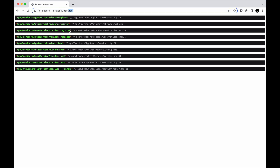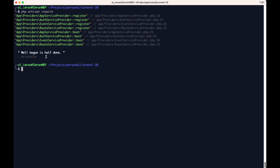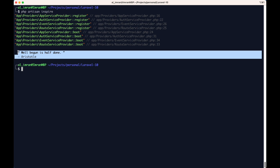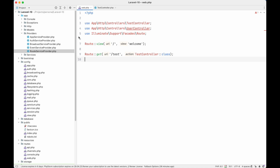One more thing — service providers are loaded not only for HTTP requests but also for CLI requests. For example, if we go to the terminal and run 'php artisan inspire', we can see the same output — all register and boot methods are called before the command executes. This is because loading all service providers is part of bootstrapping the Laravel application, regardless of whether it comes from HTTP or the command line interface.